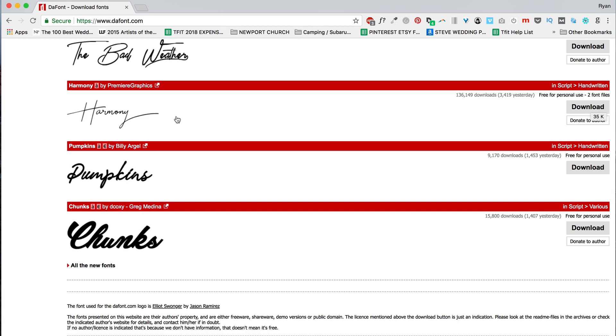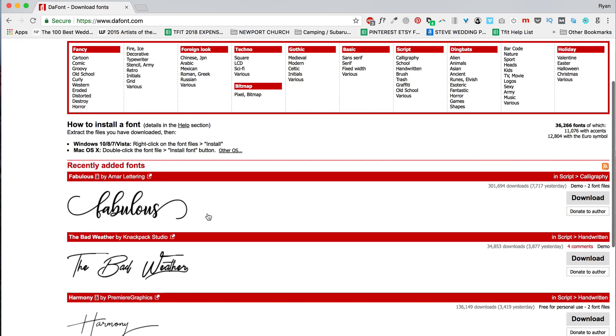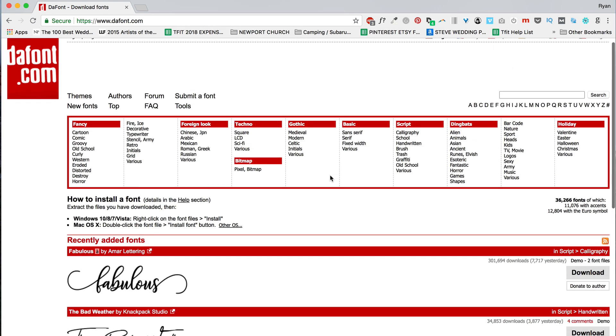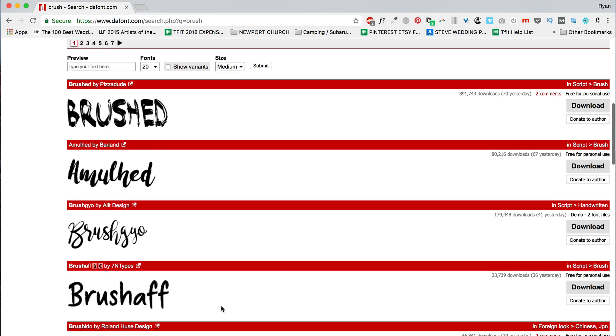So download the font that you like, find something you like, and one thing that's great about dafont.com is they have this little feature here. You can actually put in if you want brush fonts or something like that, and it'll show up different brush fonts, and you can actually enter your preview.